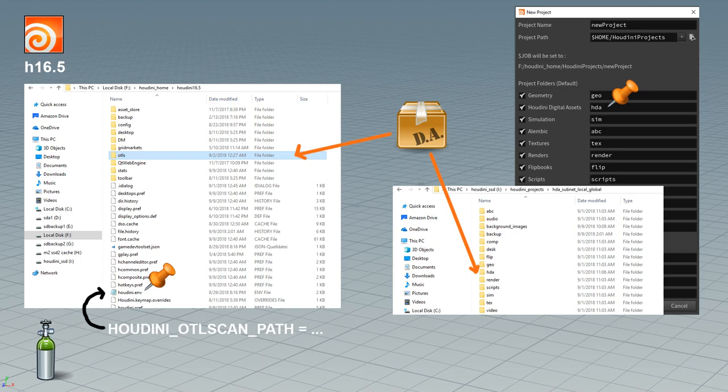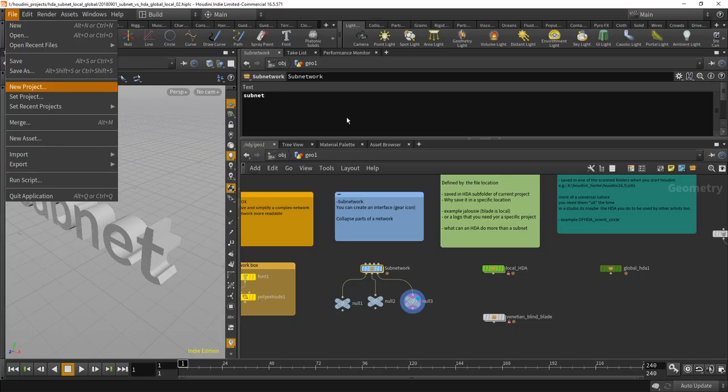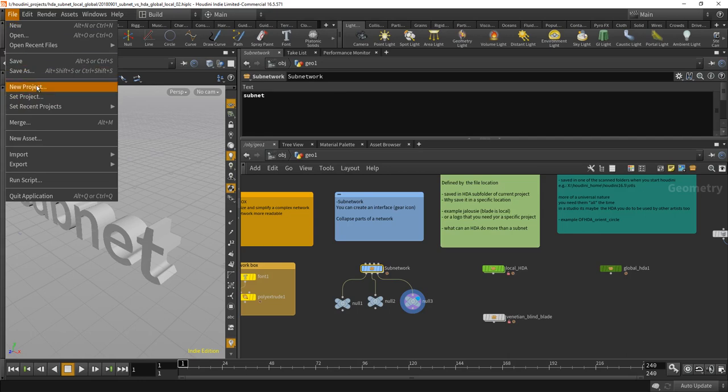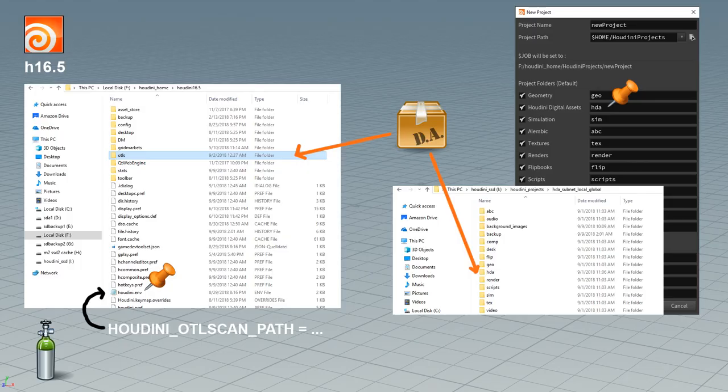How do you get that HDA folder? What you do and need to do is create projects. You should create projects all the time here with File, New Project. And what you get there is what you see there on the right. You get a geo folder, an HDA folder and so on and so on.